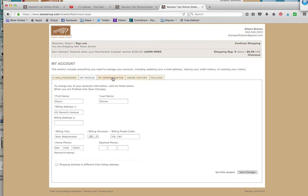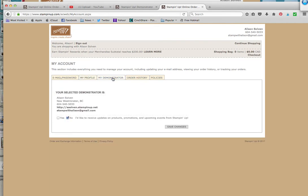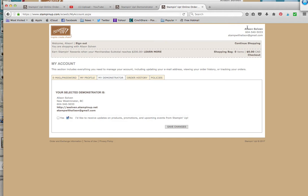If you want to check who your demonstrator is, you want to go to My Demonstrator and it's going to show who your selected demonstrator is. That should be me, so my name should be up here too and it should be here under My Demonstrator.